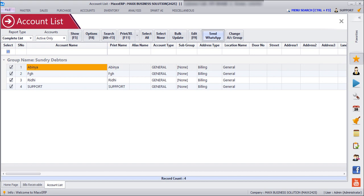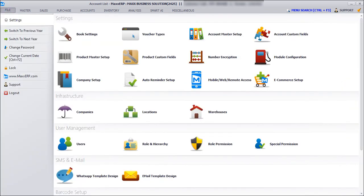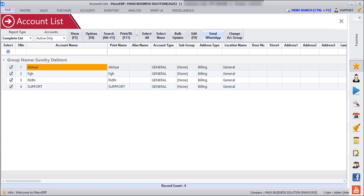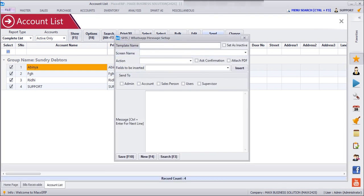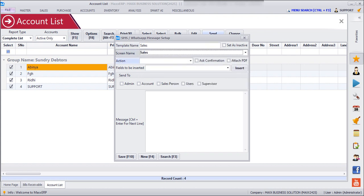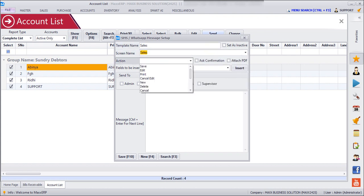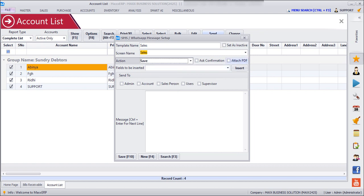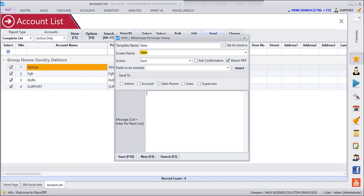And then if I want to customize my WhatsApp message which is going by posting a sales bill or purchase bill, we can just go to File, WhatsApp Template Design, and then we can type the template name here. Action to be taken after the save, and then we can just click on Attach PDF, and then we can enter the message here.